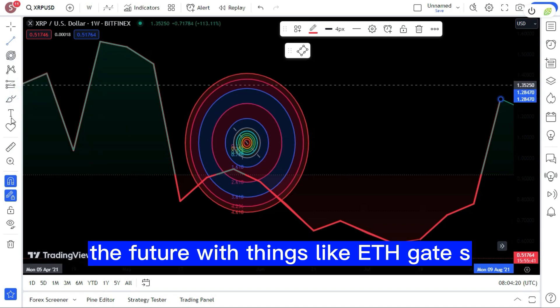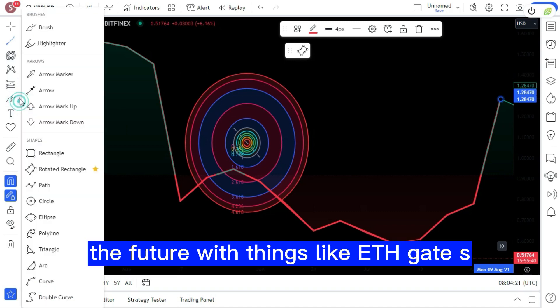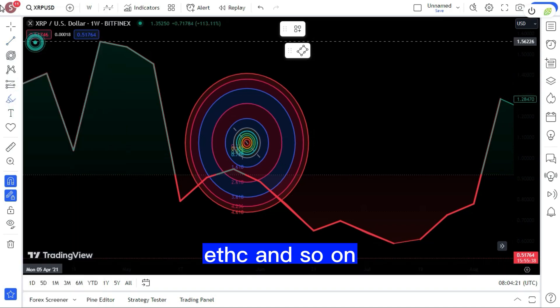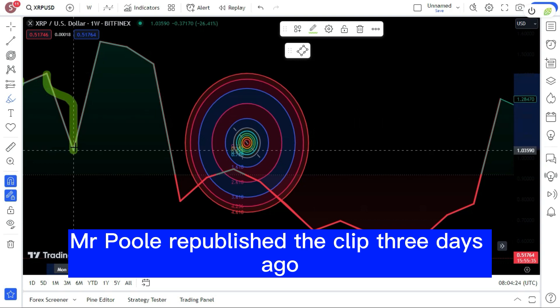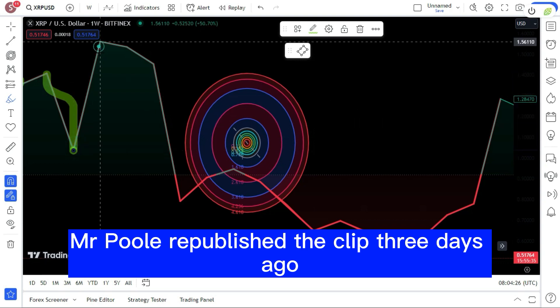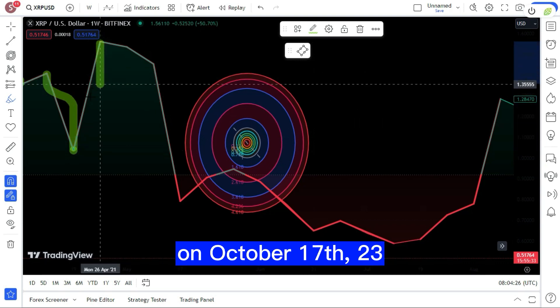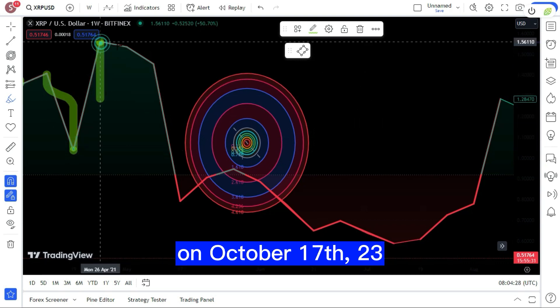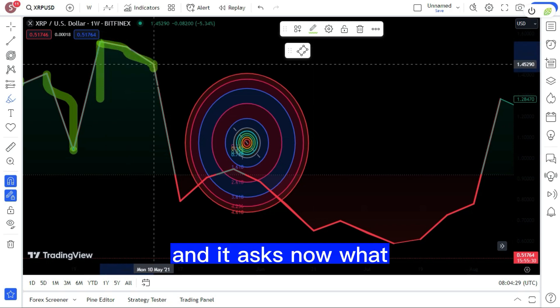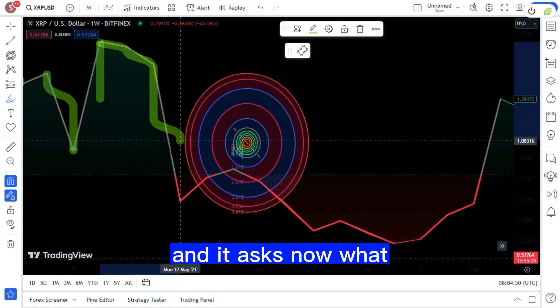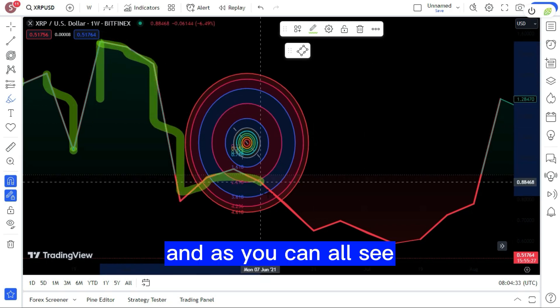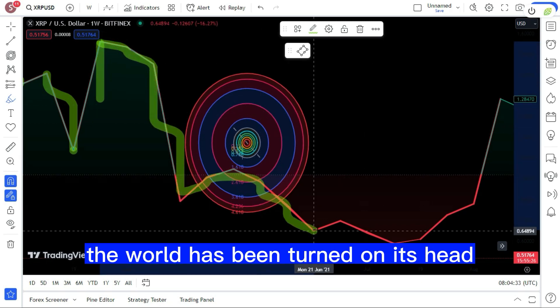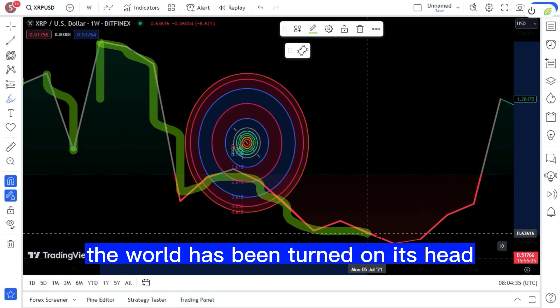Mr. Pool republished the clip three days ago on October 17, 2023, and it asks 'now what?' And as you can all see, the world has been turned on its head.